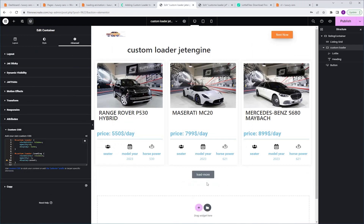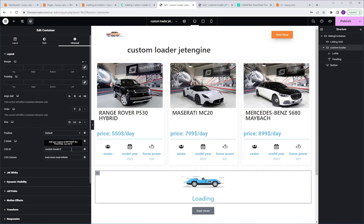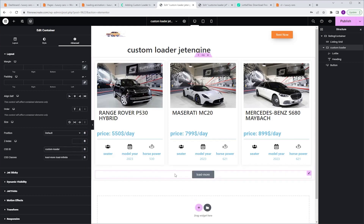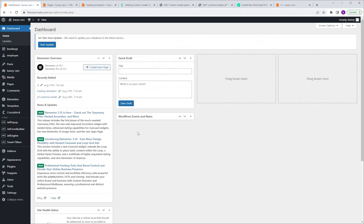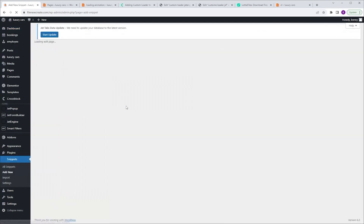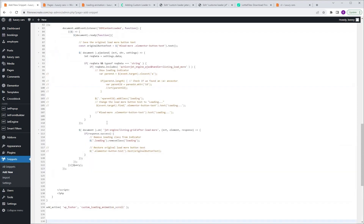If you want to bring the container back to make changes, go back to Layout, CSS ID, and add the number 1 at the end. Make the changes, then delete the number 1. Now let's get the final piece of code, which is the PHP code. I'm gonna go back to my code page, click the PHP code button and copy the code. I'm gonna navigate to my WordPress dashboard — I'm using the Code Snippets plugin to insert PHP code. I'm gonna go to Snippets, Add New, and name it Custom Loader JE. Then I'm gonna go to the Function PHP tab and paste the code.